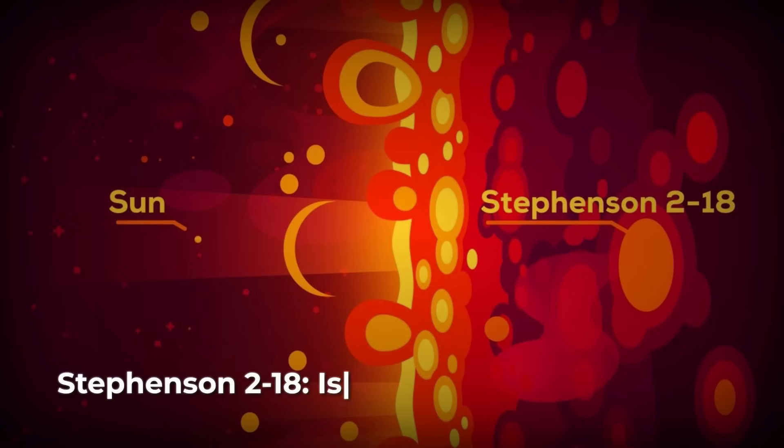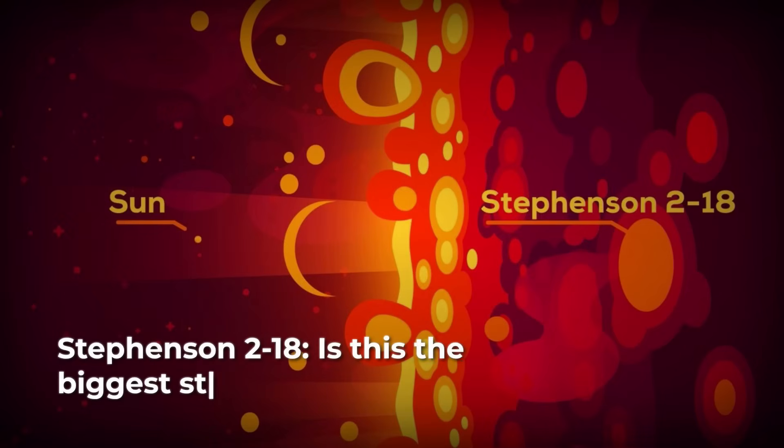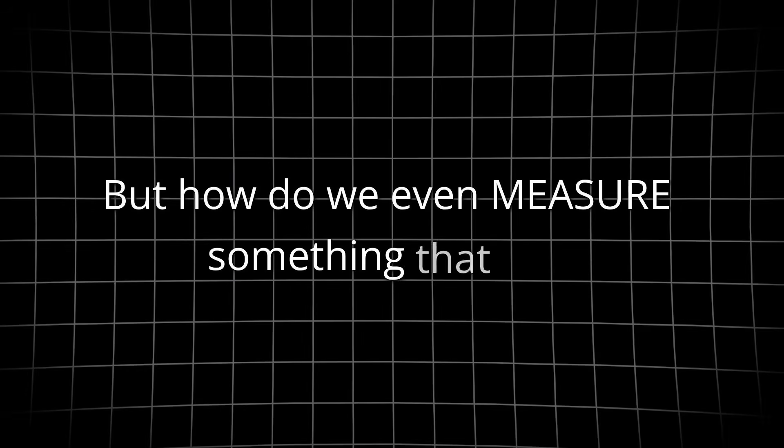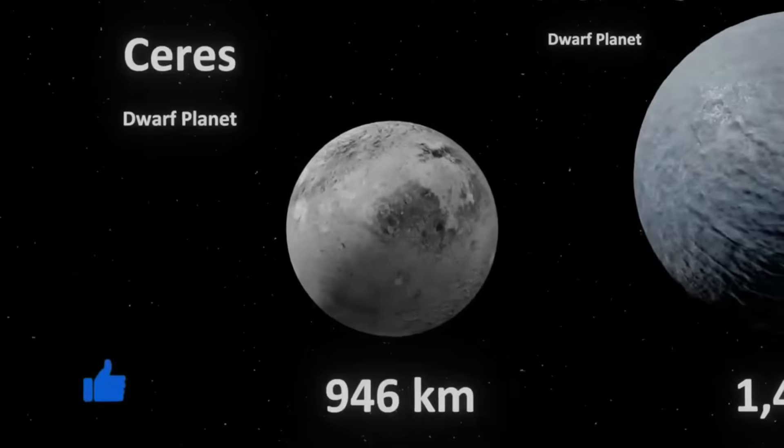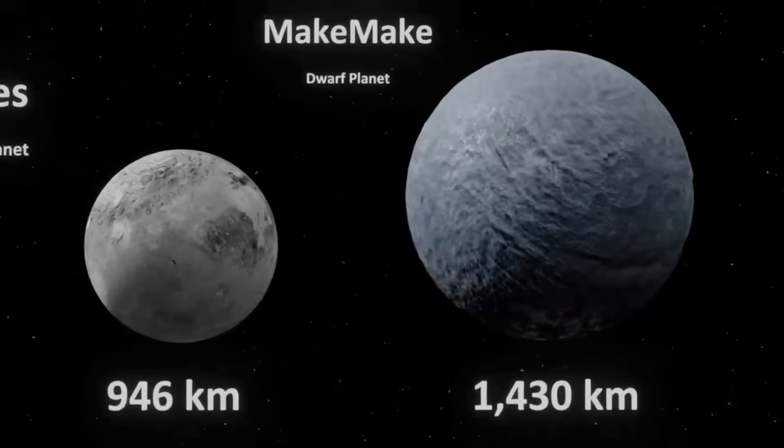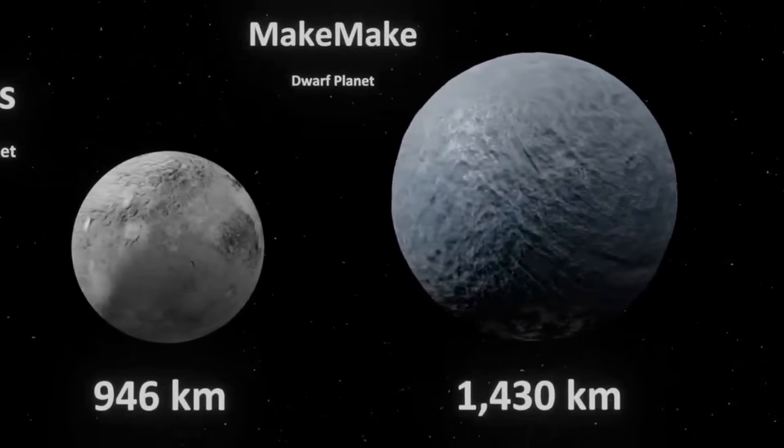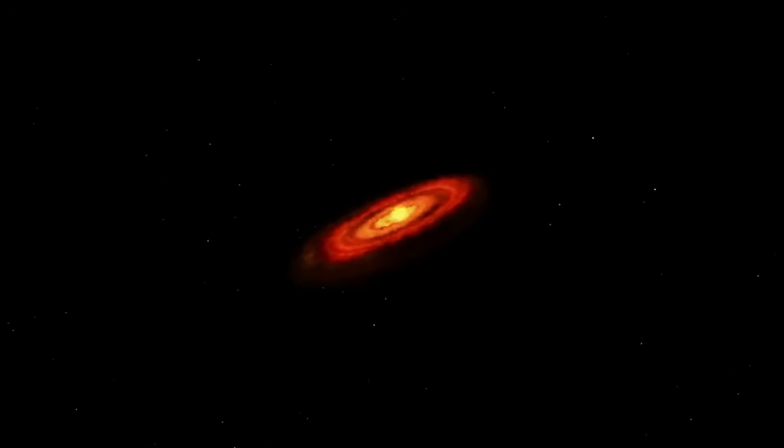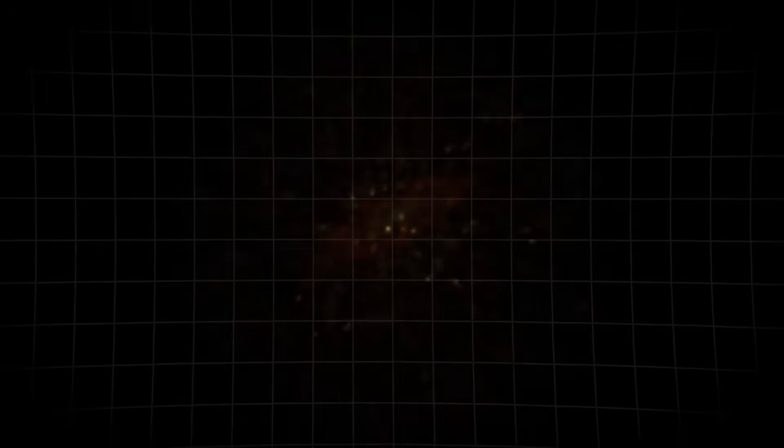Right now, astronomers debate whether Stevenson 218, a fading red hypergiant, stretches so wide that light would need hours just to race around its edge. But how do we even measure something that vast? And why does size in the cosmos defy common sense? The answer begins not with the extremes, but with the smallest spark that makes a true star.